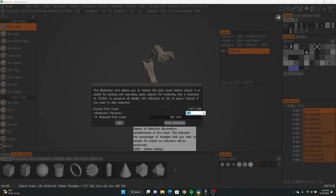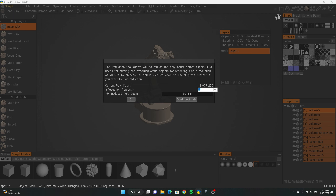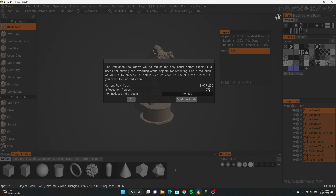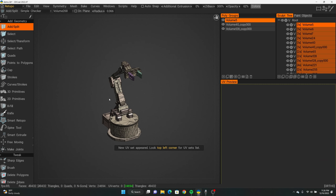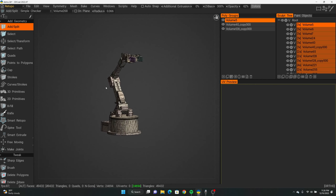For something like this, I'm going to aim for less than 50,000 because it's not really a super complex looking model. Here it shows the reduction percentage, so you can put a percentage to easily calculate how much you want to reduce it — you just have to play around with it. Let's try 97.5 — that's close enough. Hit OK and give it a sec, it's going to do its thing.